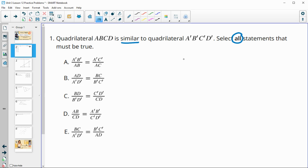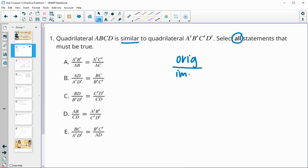When you're writing proportions, there are some different ways to do that. You can compare original side lengths — so like AB, BC, CD — to their image, so original to their image. You would just do the same thing on the other side with another original side to its image.